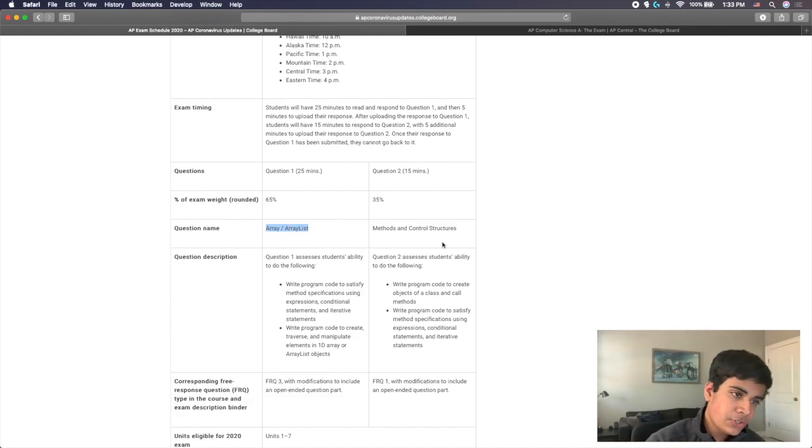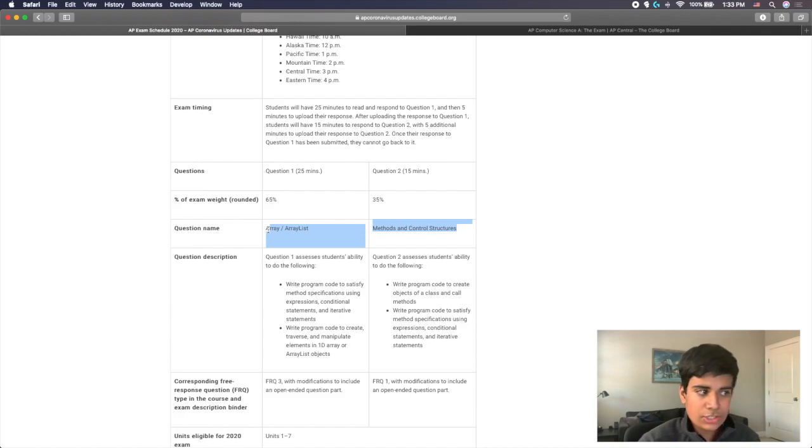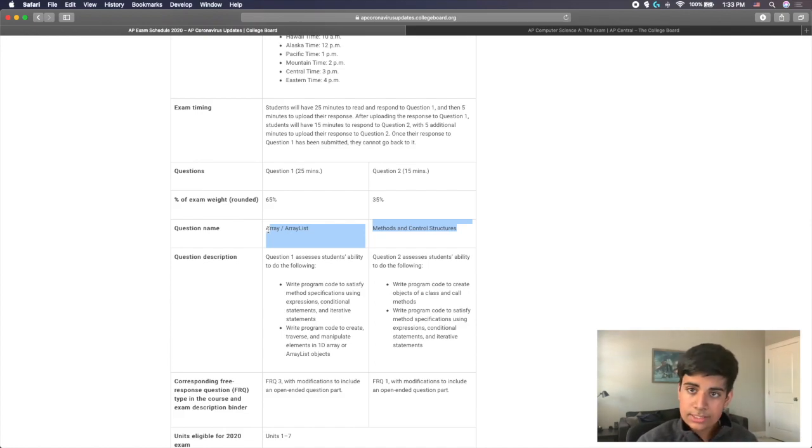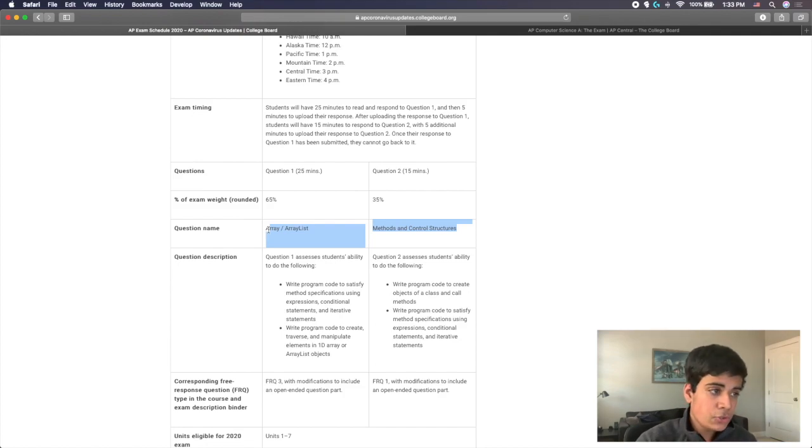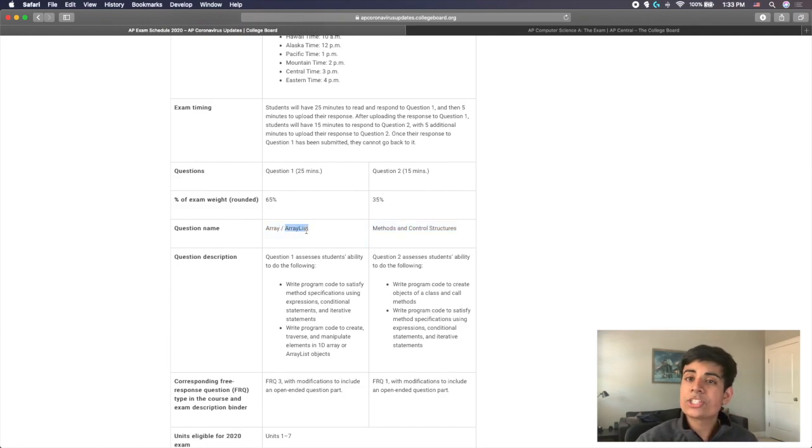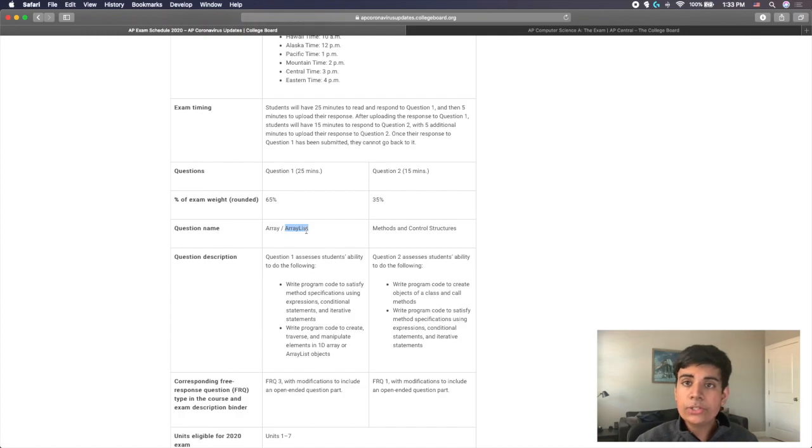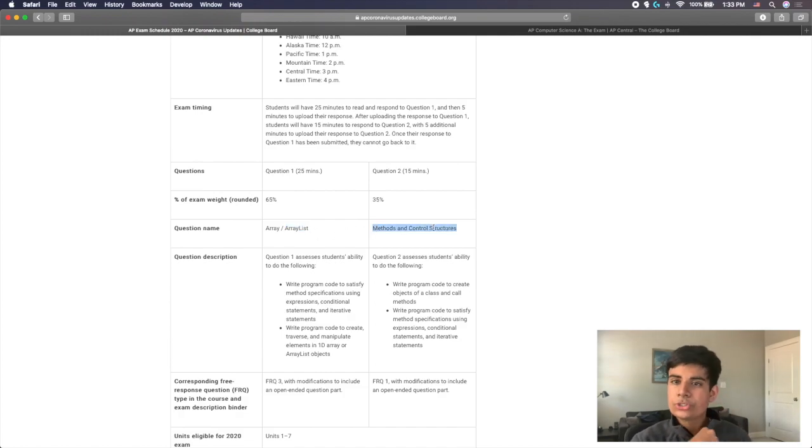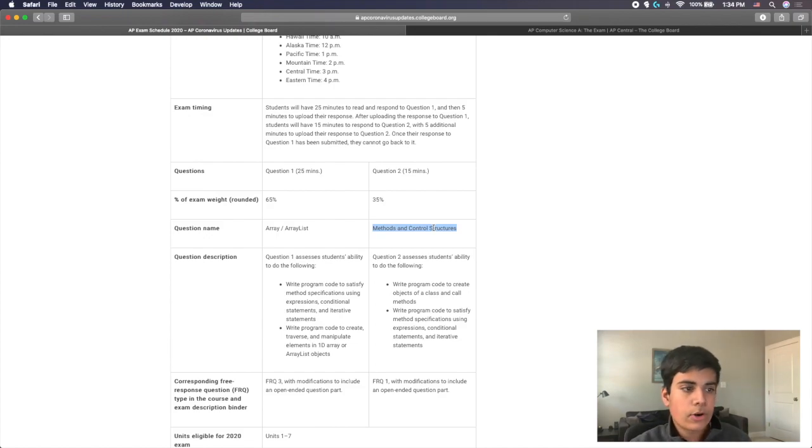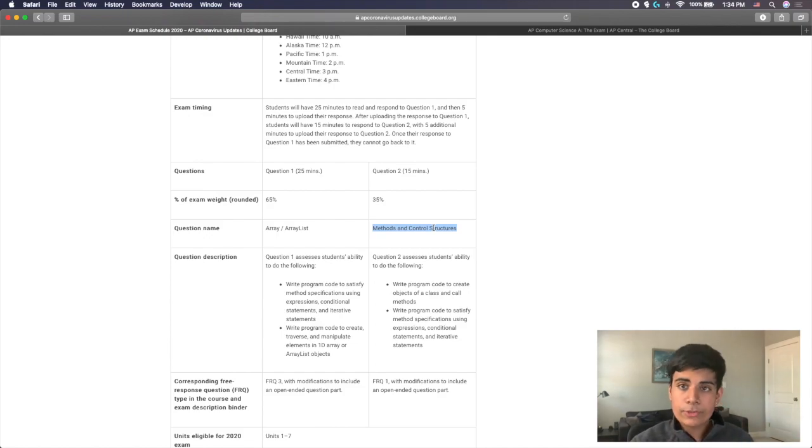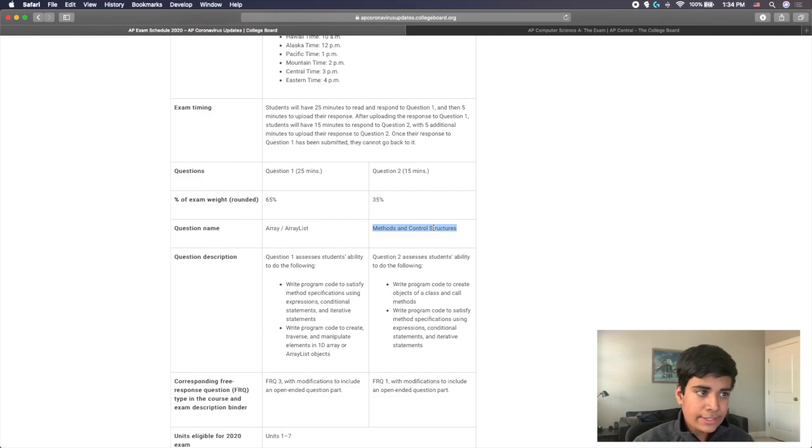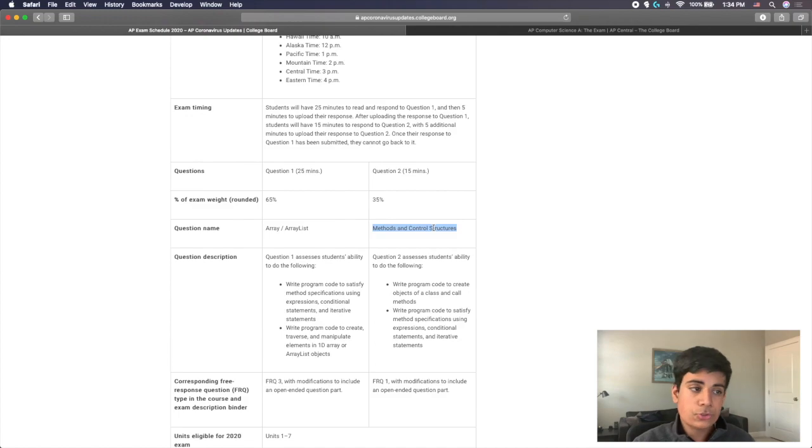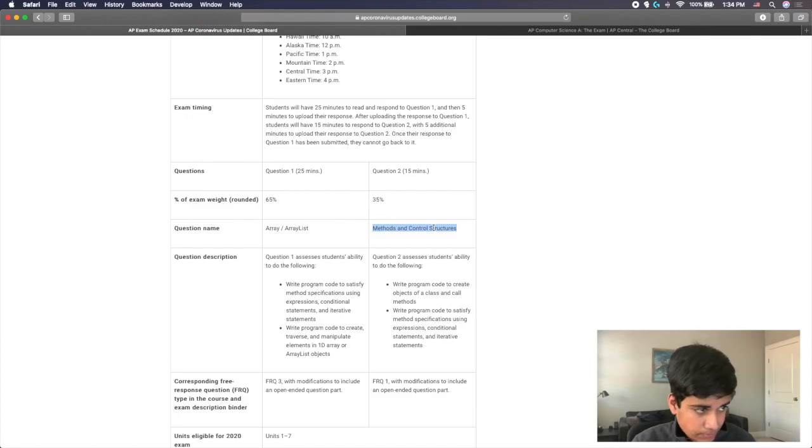So the fact that they did not ask classes, and they did not ask 2D arrays are actually pretty good for the test taker. Because these two, I would consider the two question types here are actually the easier ones. Array and array list being slightly easier because you can kind of choose between array or array list depending on what the question's asking. And they're generally easier to remember, you have more practice with them. And then methods and control structures, which is the basics unit 1 through 4. So definitely, this is very good for the test taker. Because you don't have to write classes, because you don't have to do two dimensional arrays, it may be easier for people to score higher on these questions.